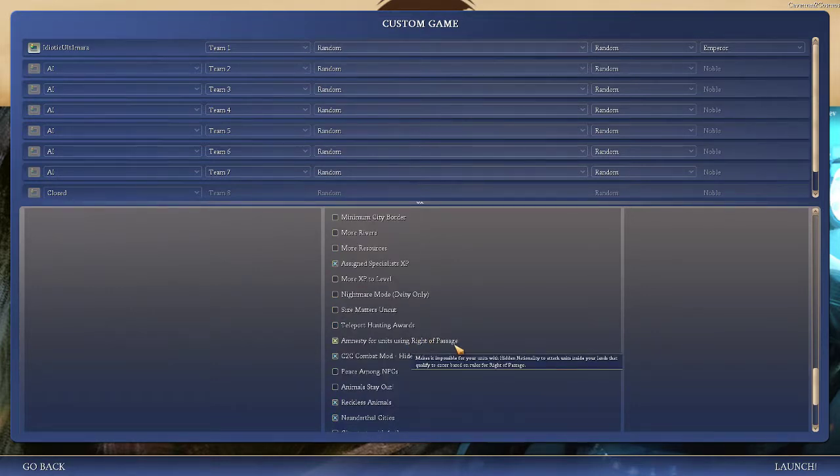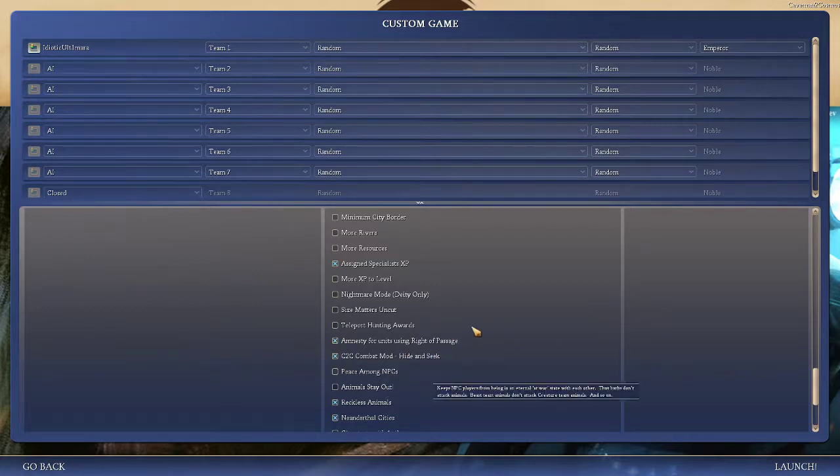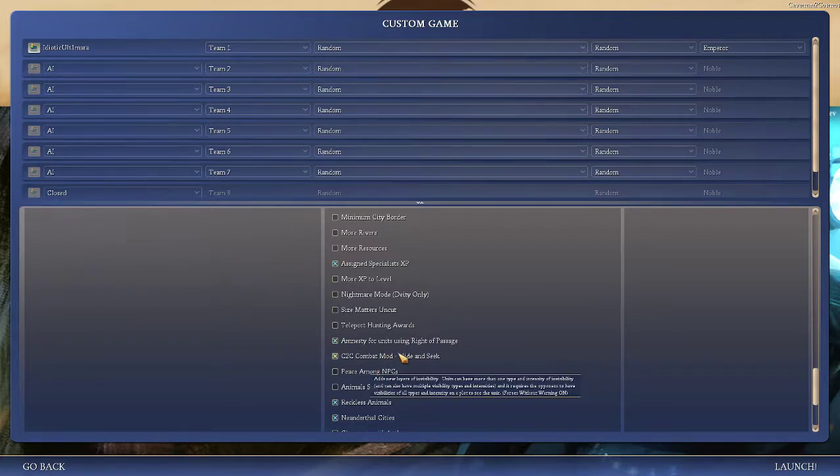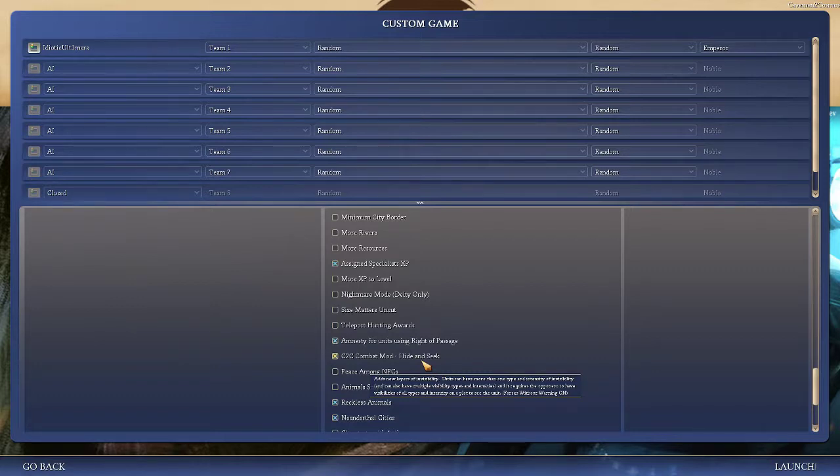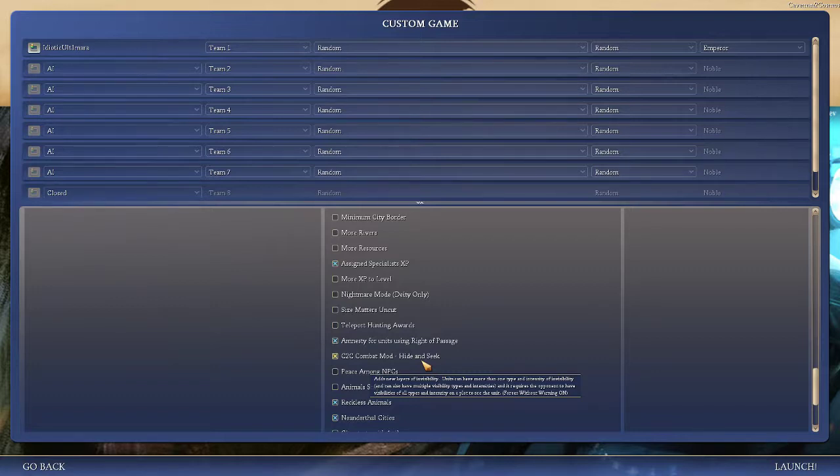Amnesty for units using rite of passage. When you have a rite of passage and not just open borders, you can send certain units over the borders. Combat mod hide and seek is a new layer of invisibility. Units get more invisibility in this game. They get ambush and they get other things like that. Meaning that a lot of units are actually really hard to see. Like thieves are a great example. It's hard to see them. It's not just the fact that you can't see their nationality. You cannot physically see them until you get a specific level of visibility. There's lots of different visibility. There is visibility within cities and there's visibility on the map. And then there's visibility in the ocean. There's loads of different visibilities. It can be very interesting. And I really like this mod within this mod.